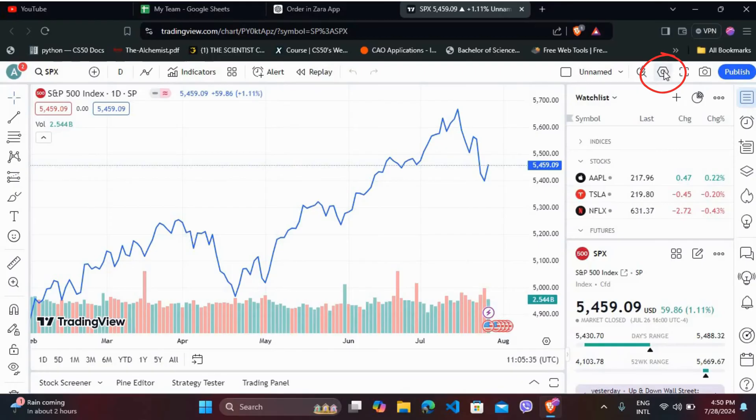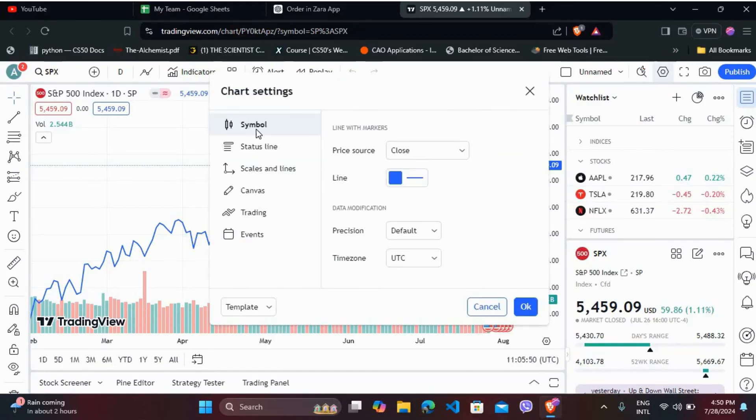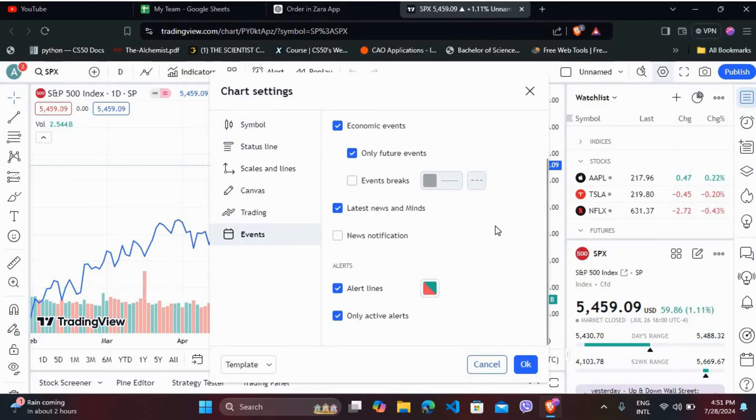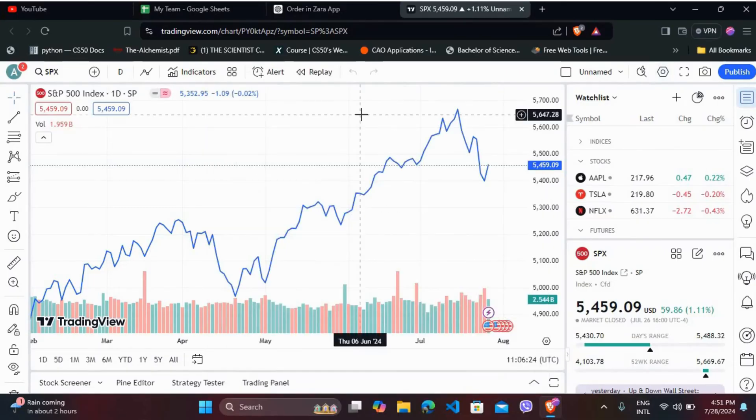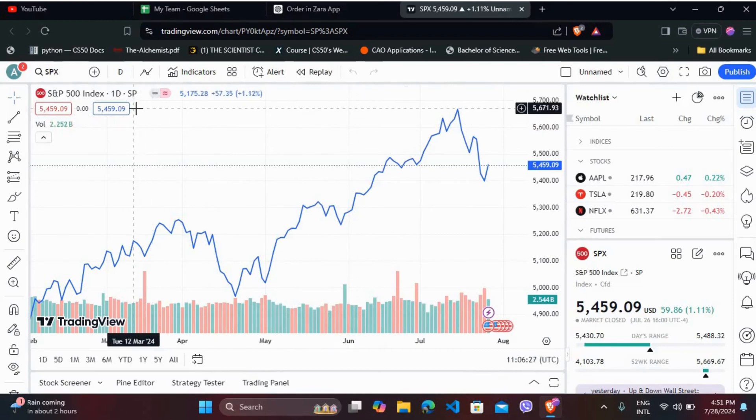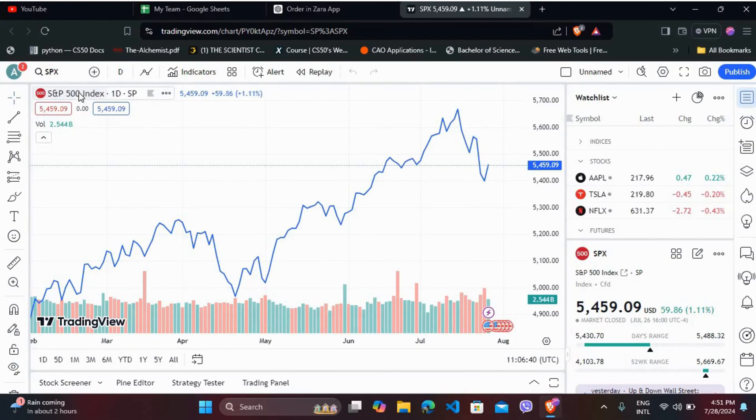You can see the settings icon - click on it. In the chart settings, go to the Events section. Here, you cannot see any session break option for now. In order to bring that option up, first you need to change the time frame in the charts. Right beside the name of the stock, you can see the time interval.